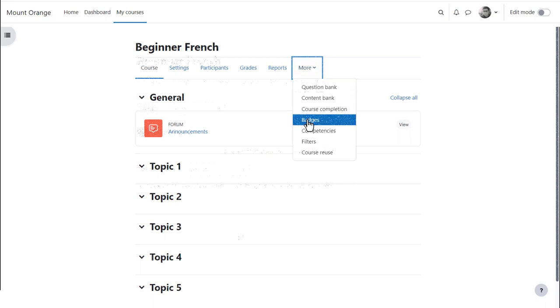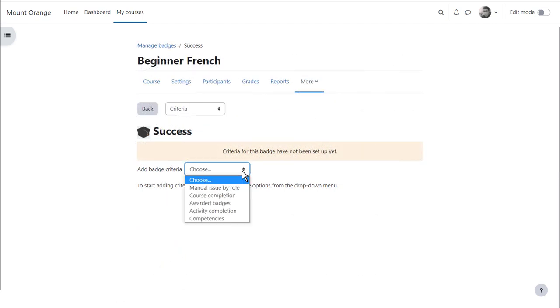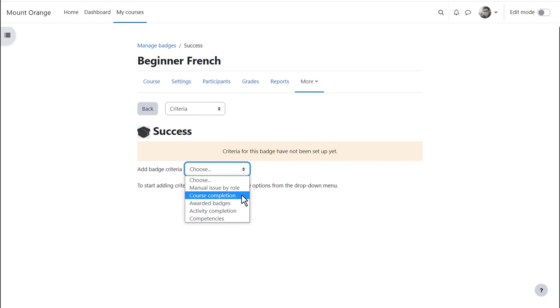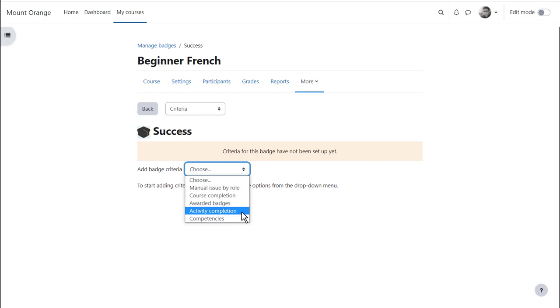They can award badges based on slightly different criteria. For example, they can award badges for completing individual activities or a whole course, whereas as admin you can award a badge based on a series of courses being completed.